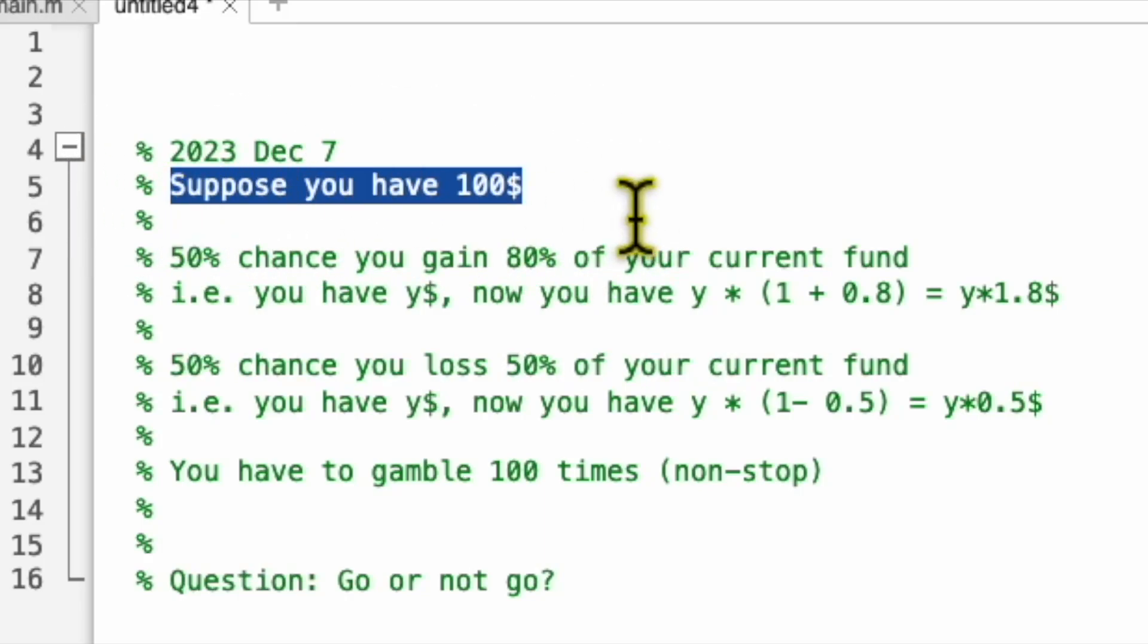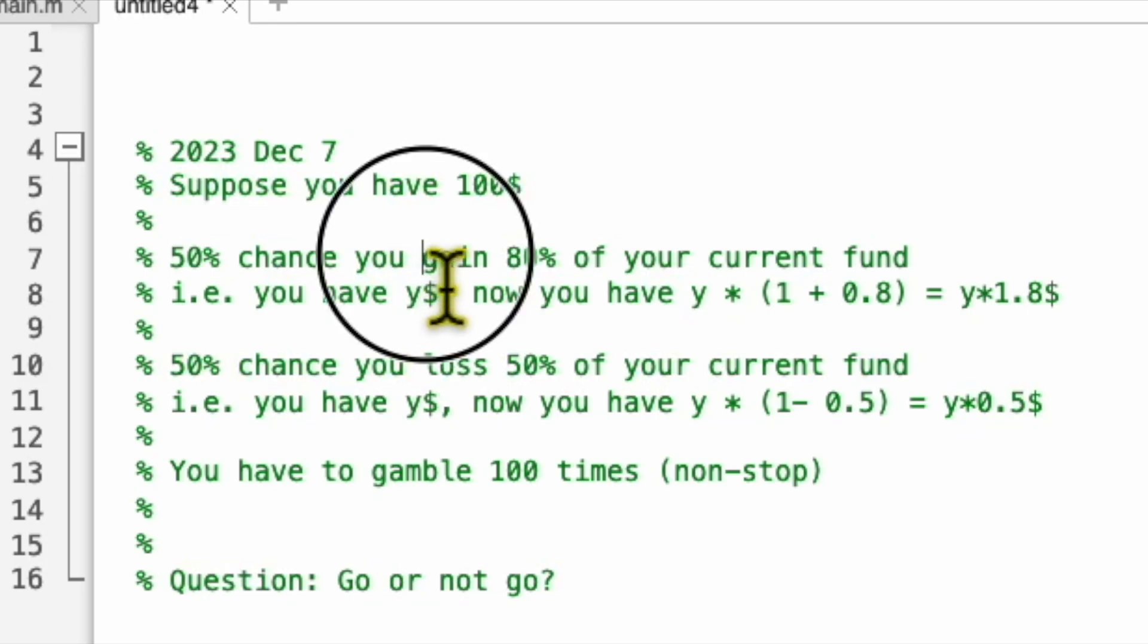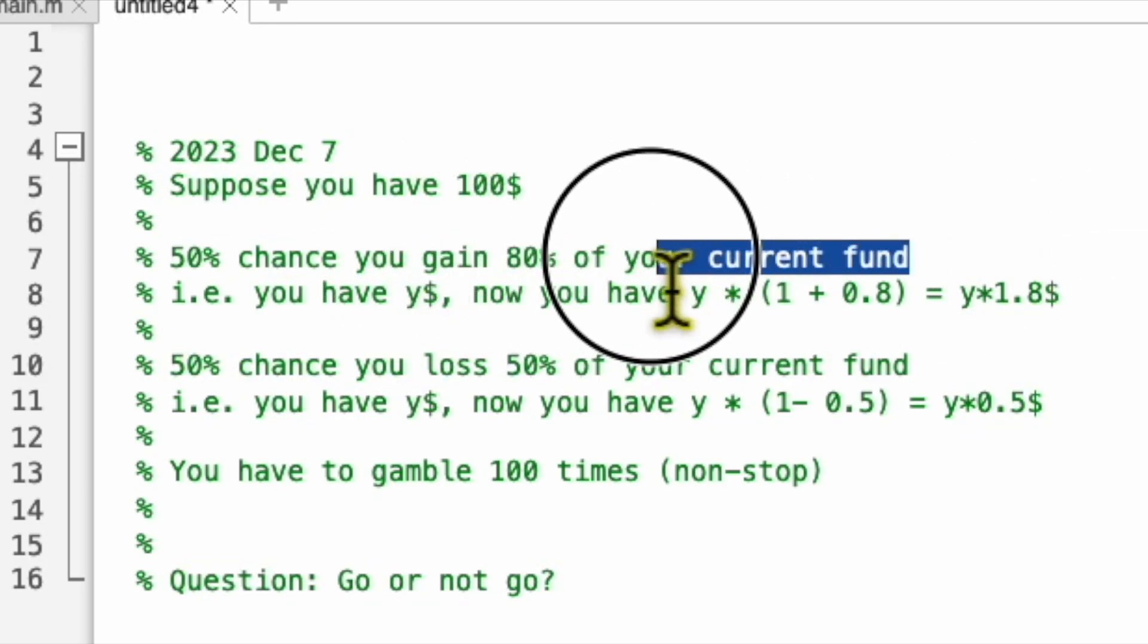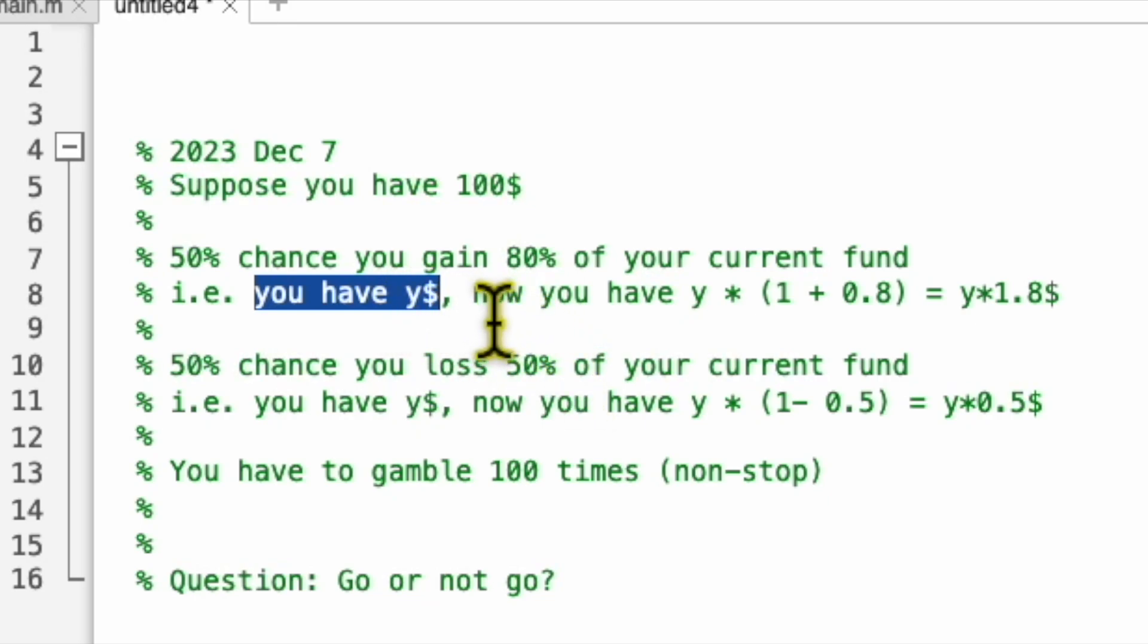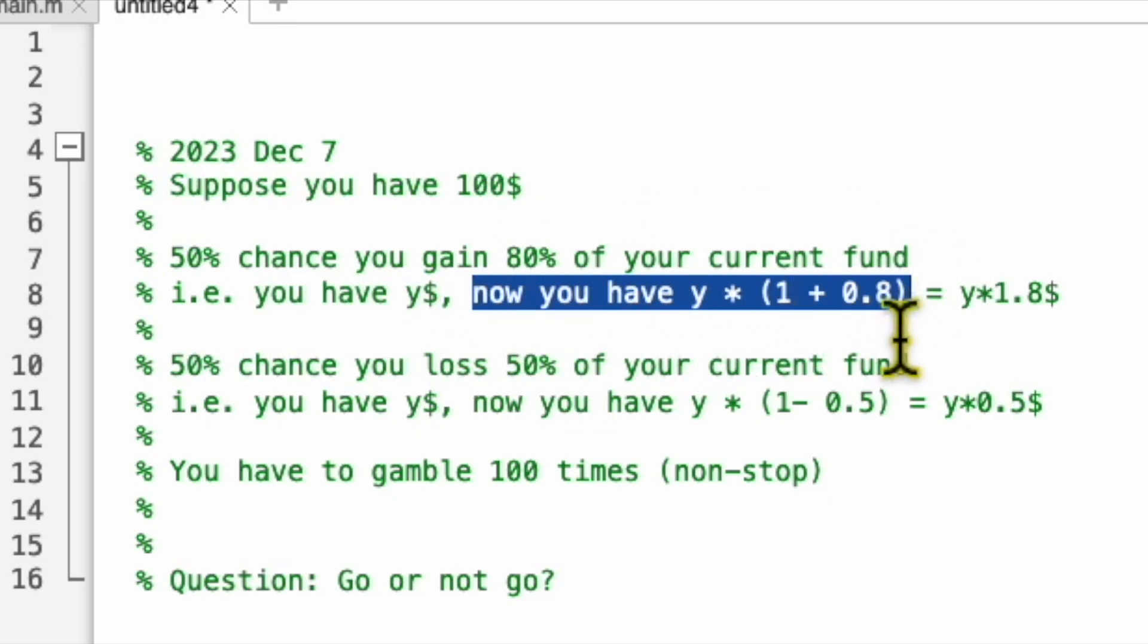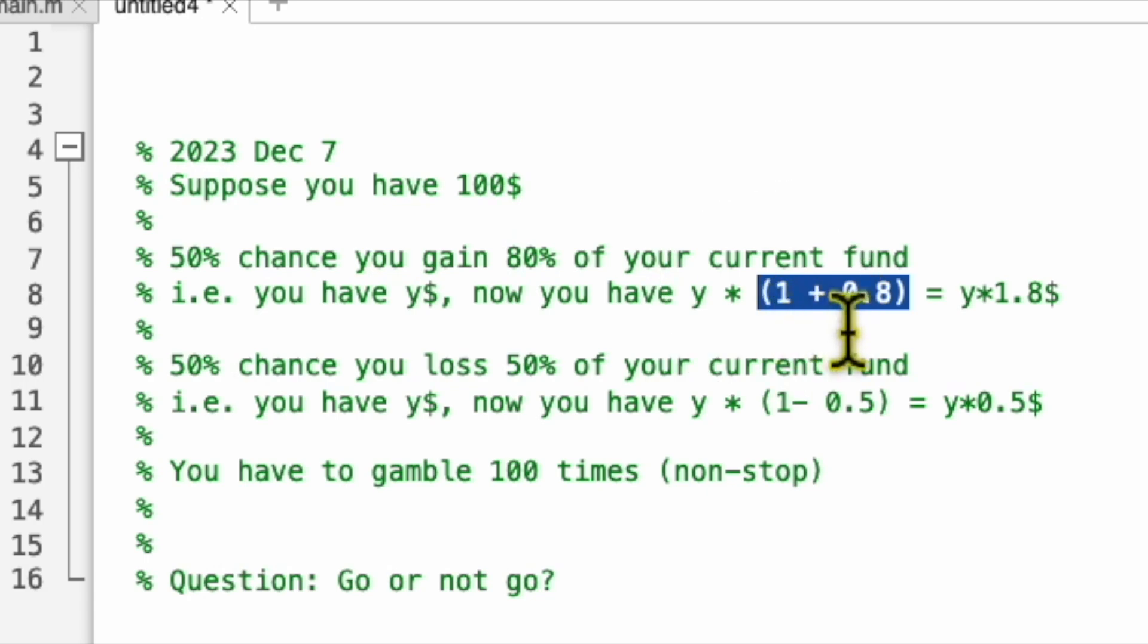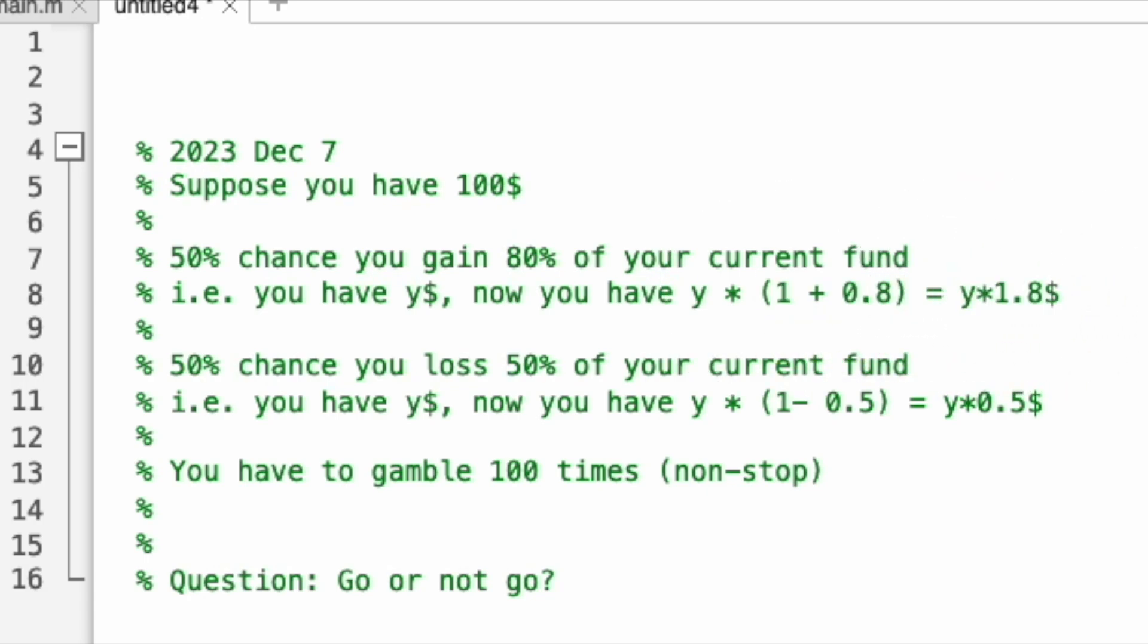Suppose you have 100 pounds. Now there's a gambling machine. You have a 50 percent chance you will gain 80 percent of what you are currently holding. So suppose you have y dollars. If you win, then now you have y times 1 plus 0.8, that means 80 percent, so your dollar now is y times 1.8.